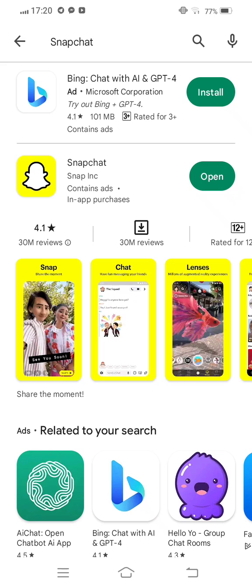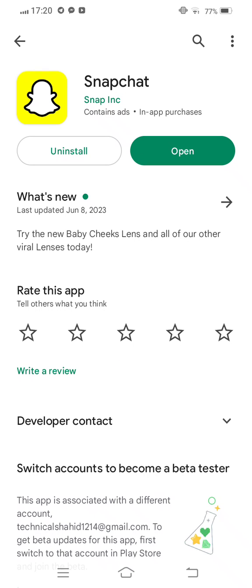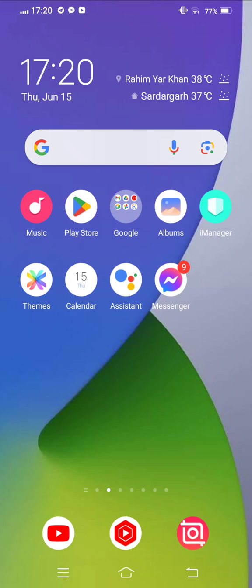And check for updates. If any new update is available, now update this. After updating this, just restart your mobile phone for a few seconds.